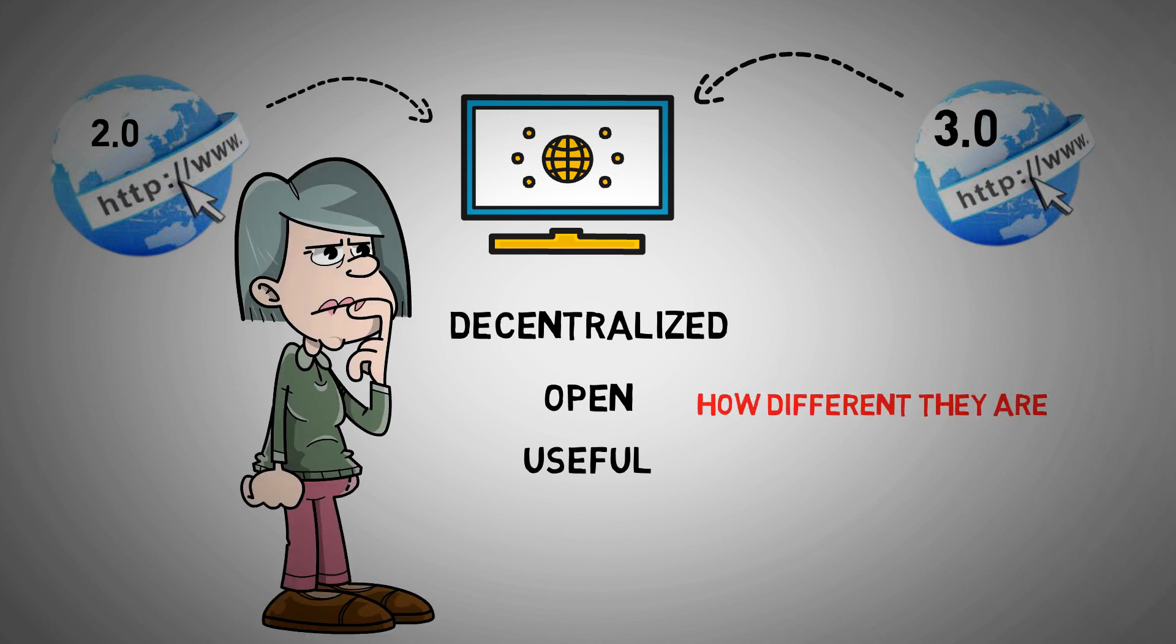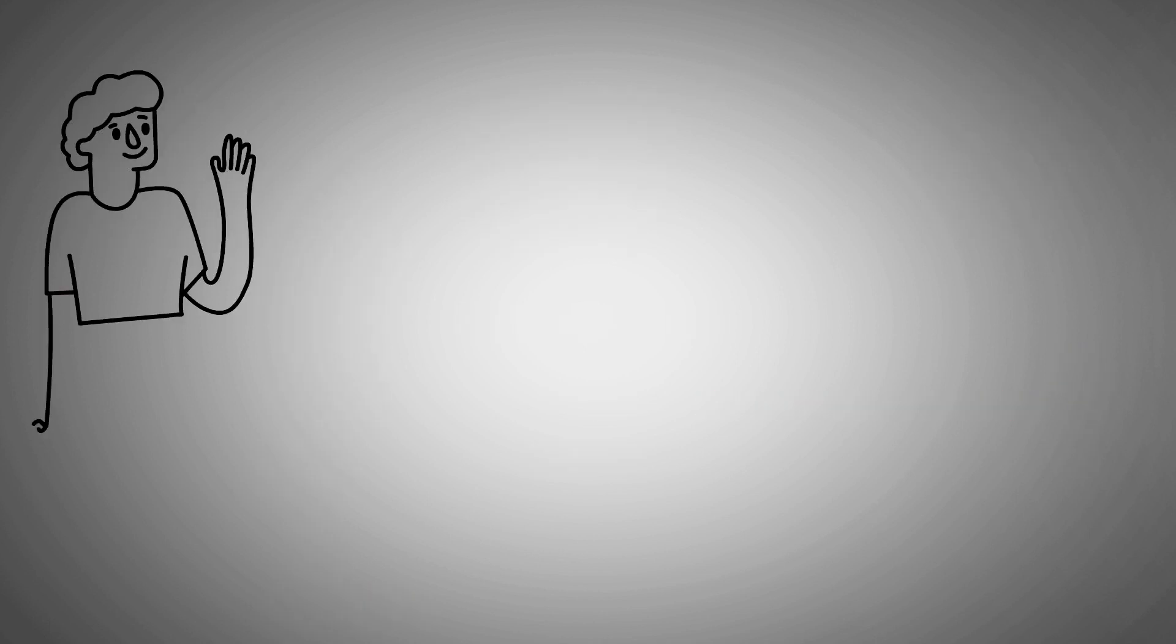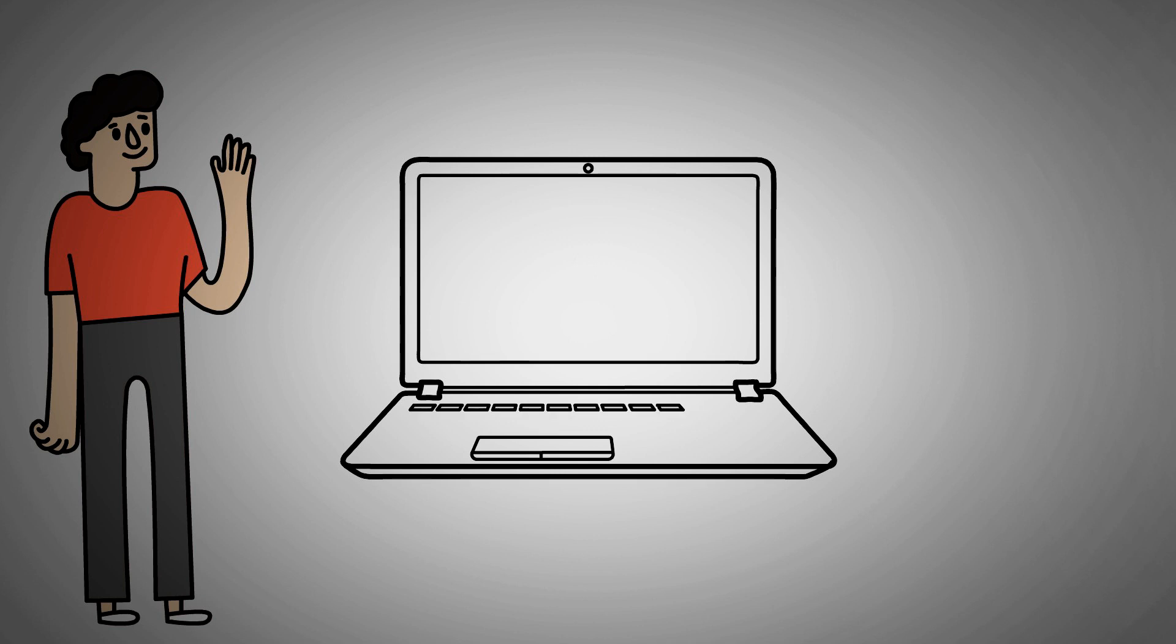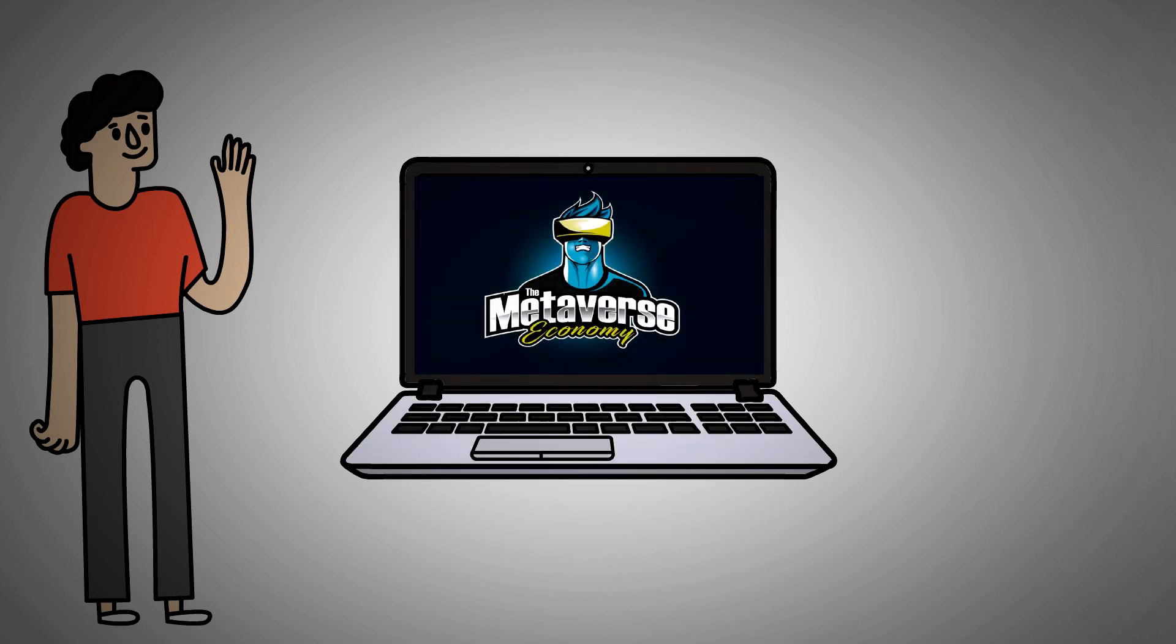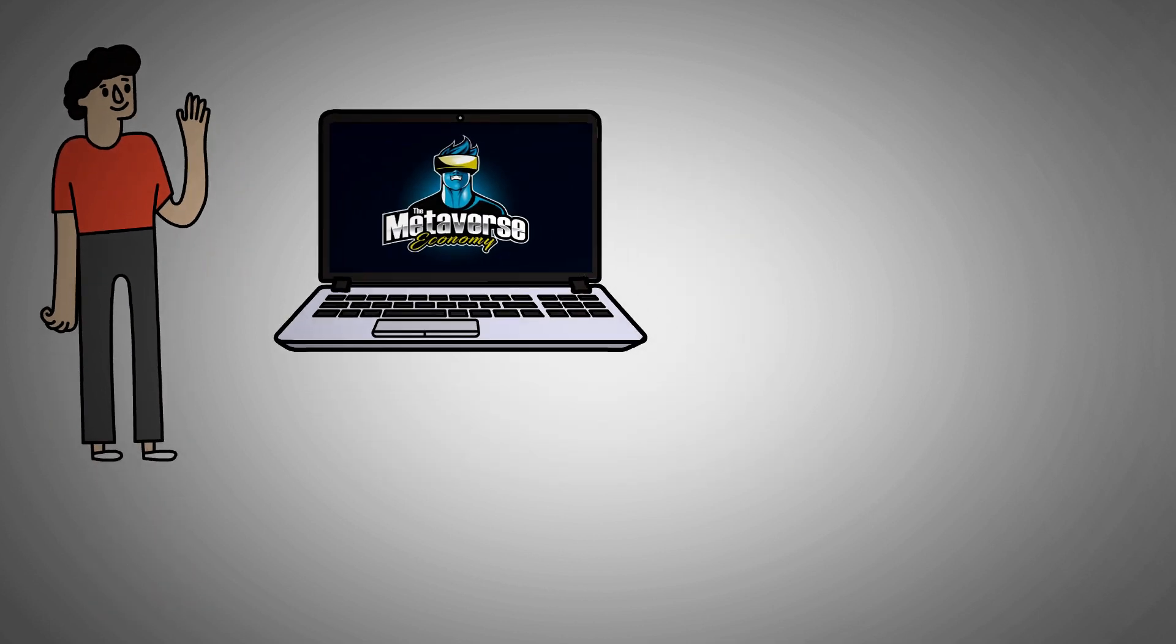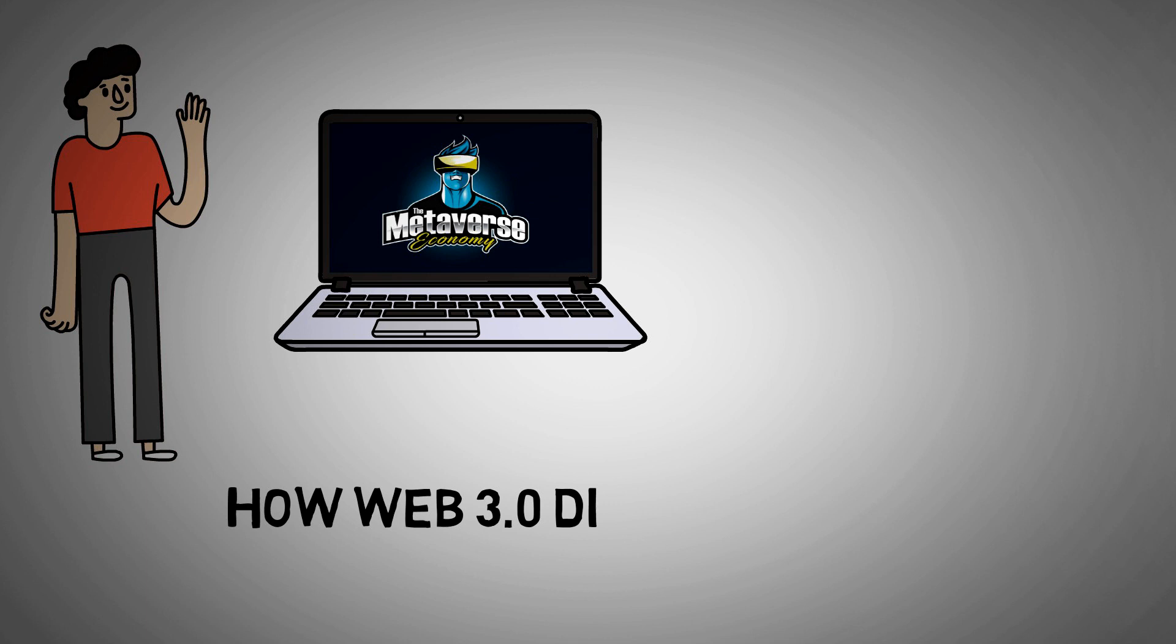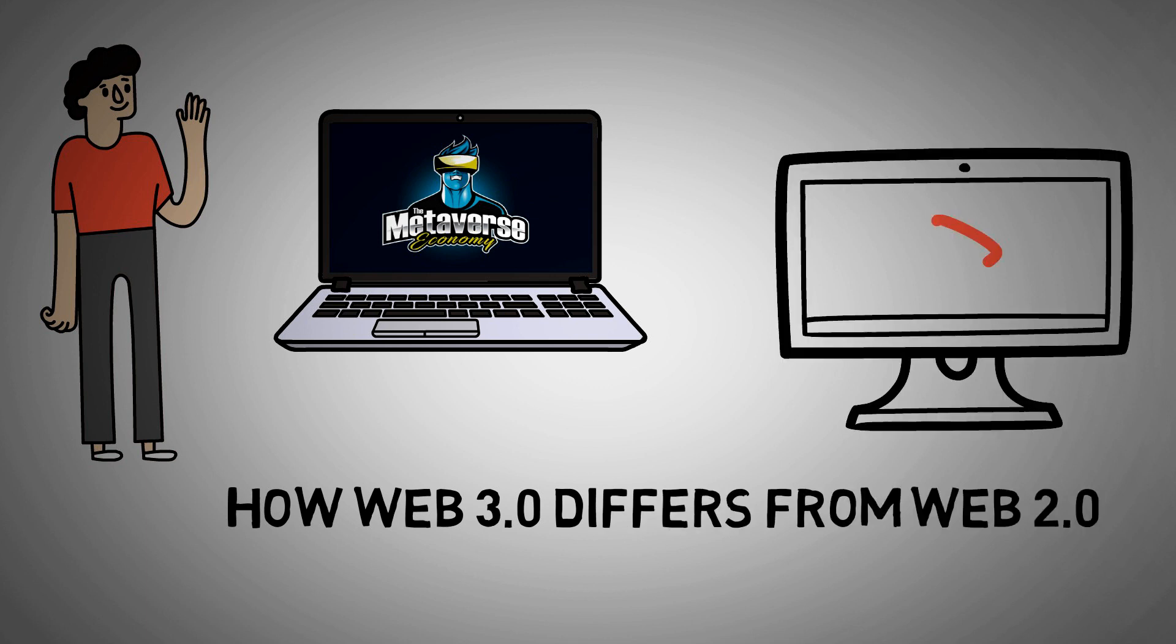Hello everyone and welcome back to the Metaverse Economy channel. In this video I'm going to discuss everything about how Web 3.0 differs from Web 2.0. Keep watching, and don't forget to subscribe if you want to catch more videos like this.